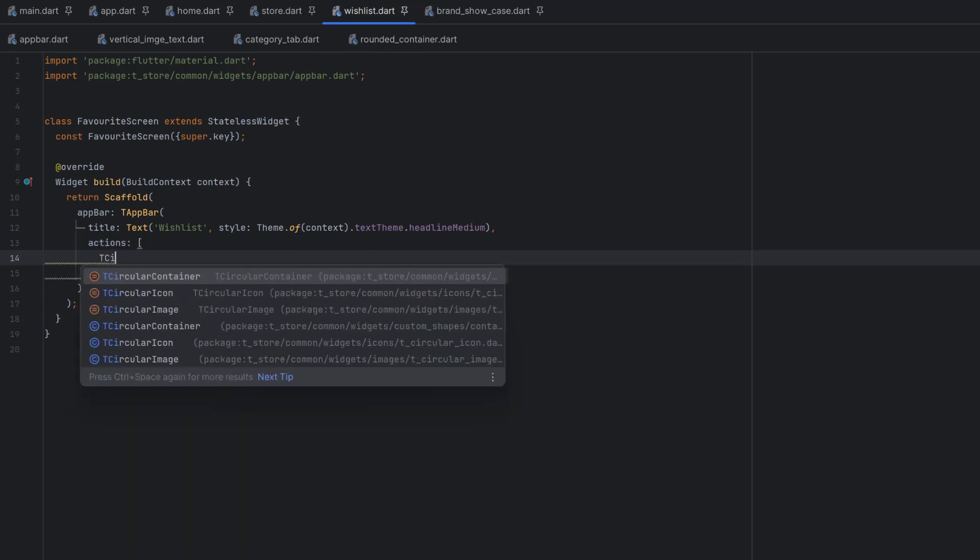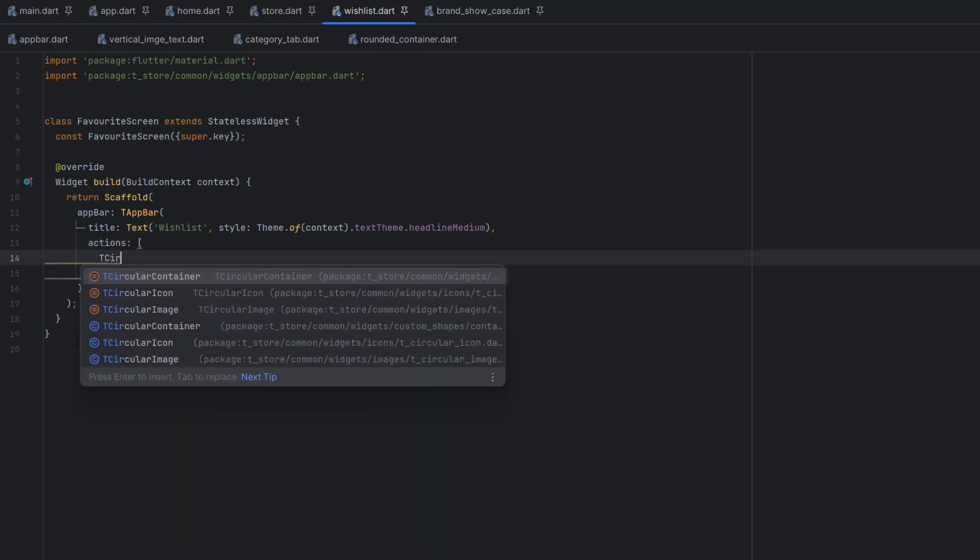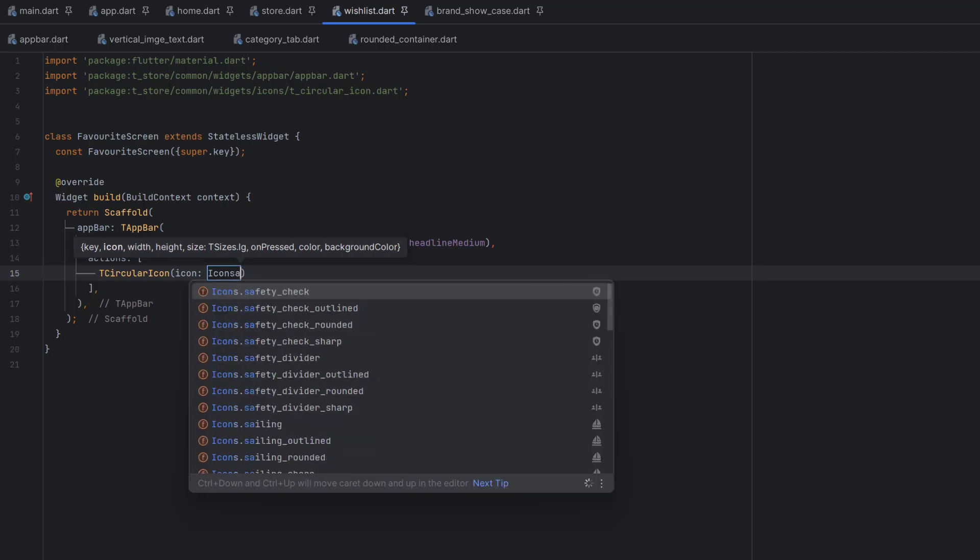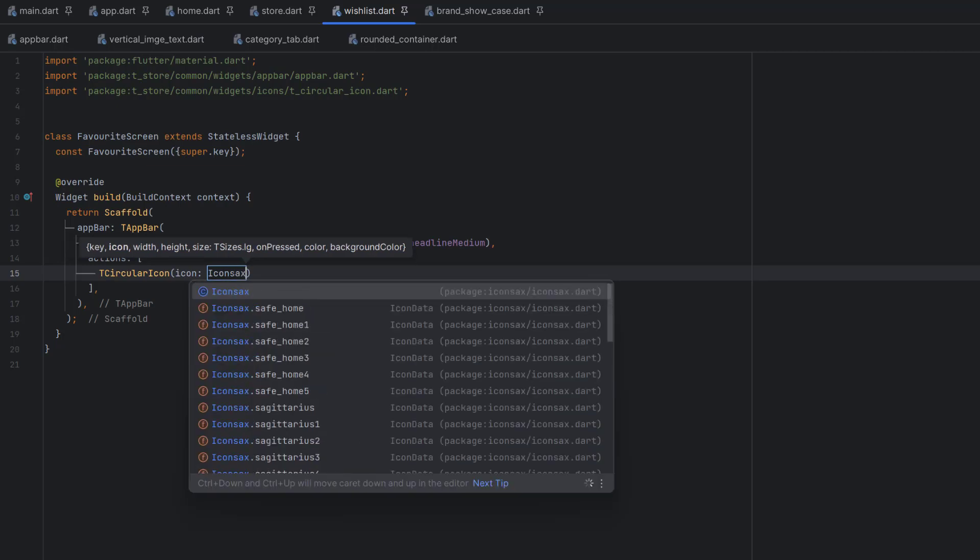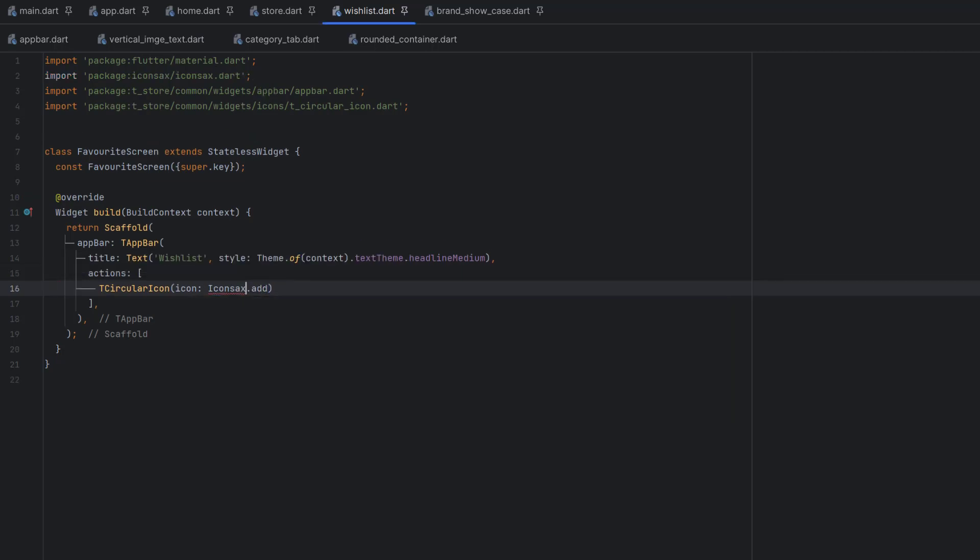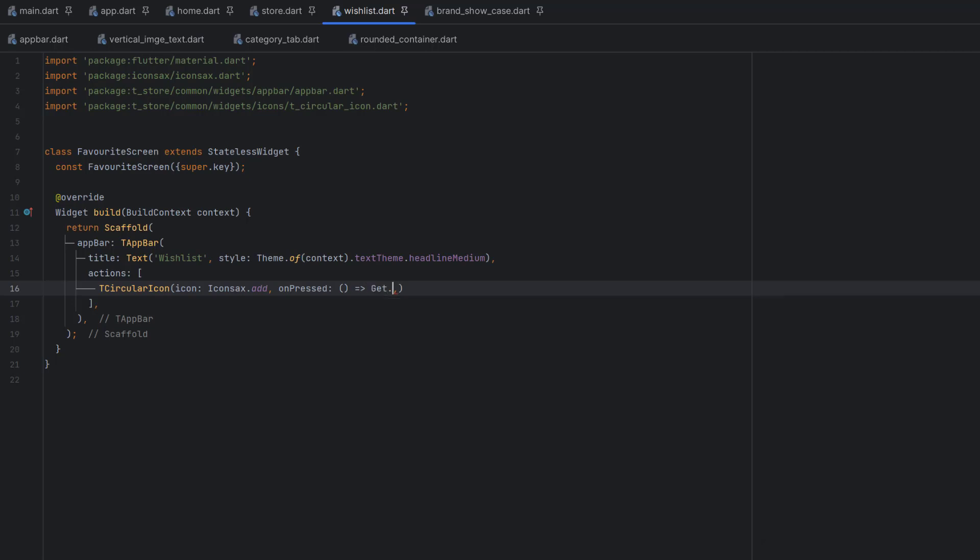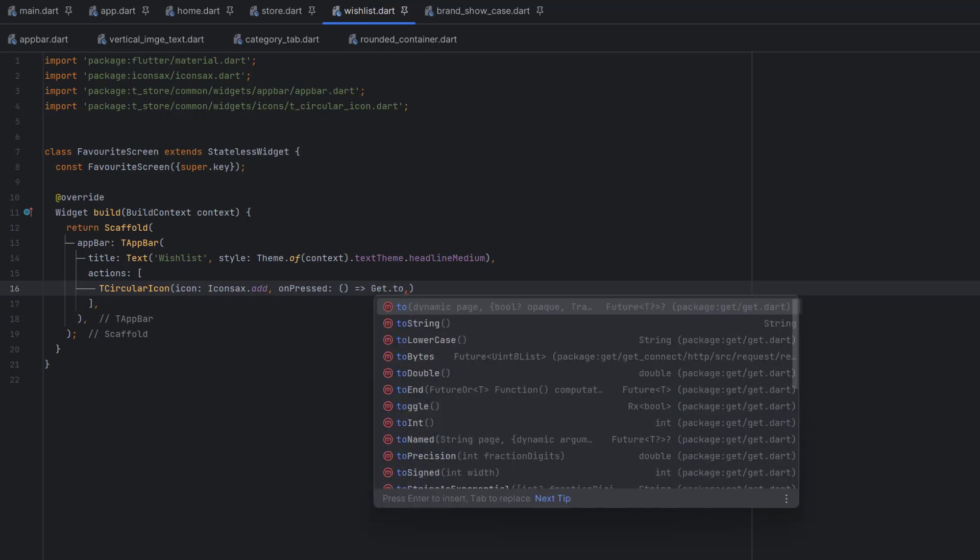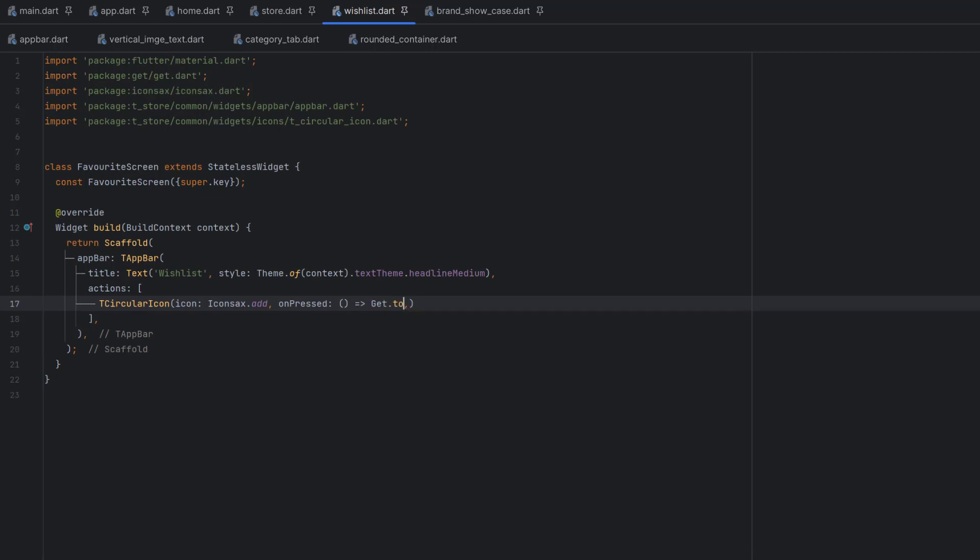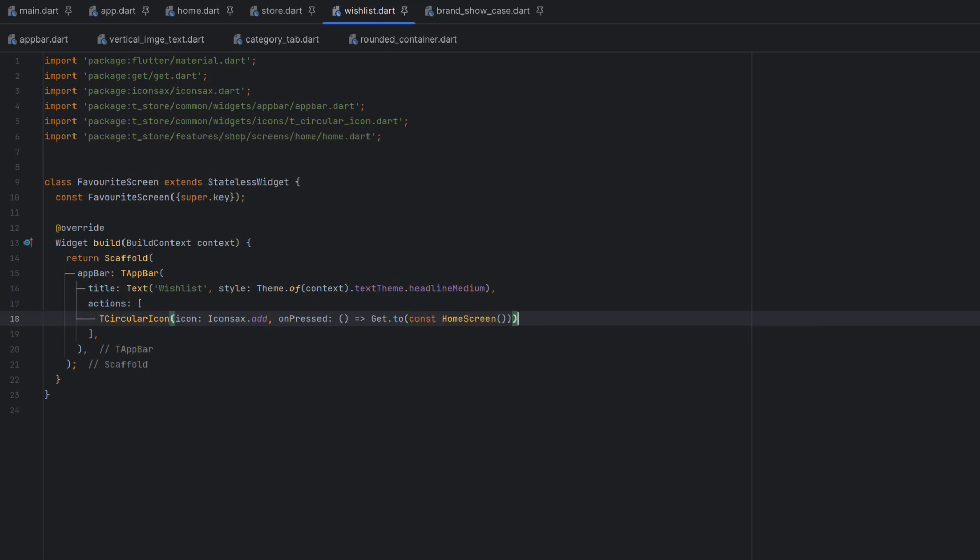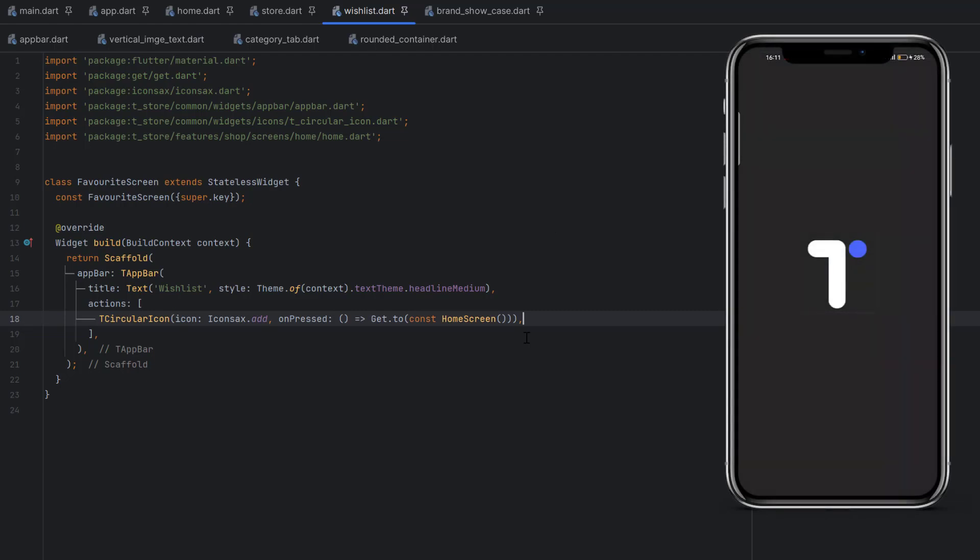Let's say we are going to use the circular icon. It requires icon, so we'll use Icons.add. Let's import this library package. In onPressed, we can simply call using the GetX library, get.to, and go to another page. Let's go to home screen and add a constant. Let me run the application.